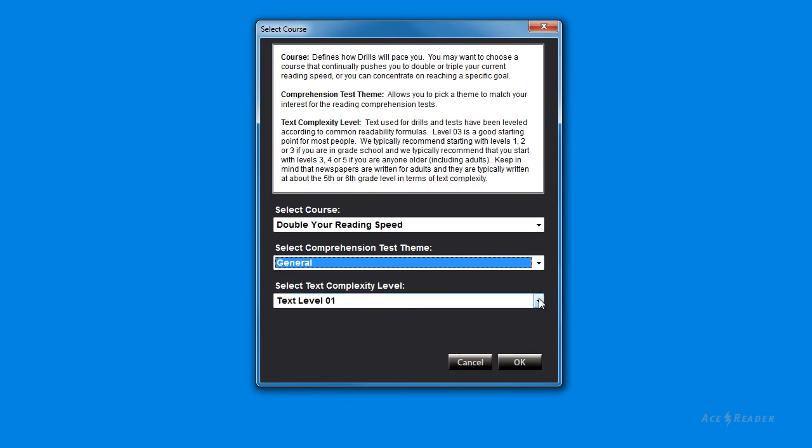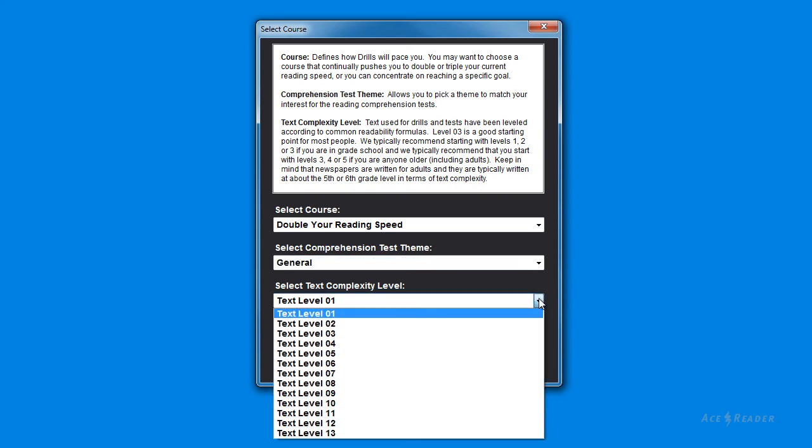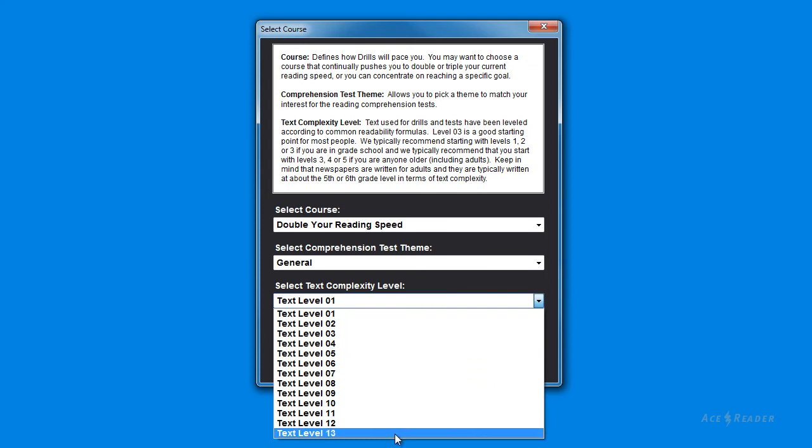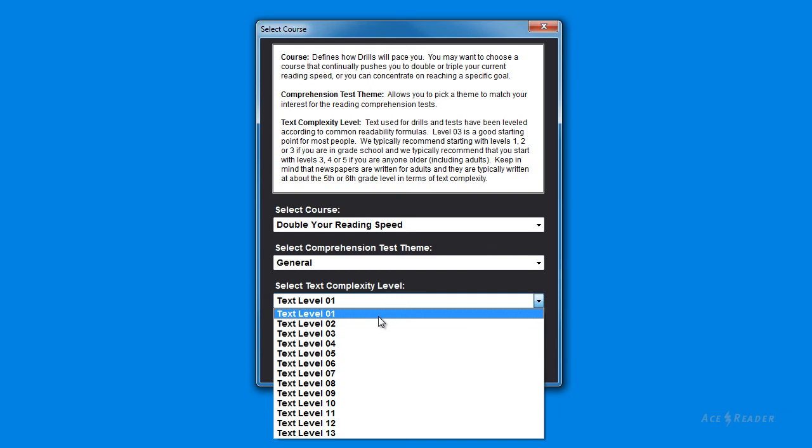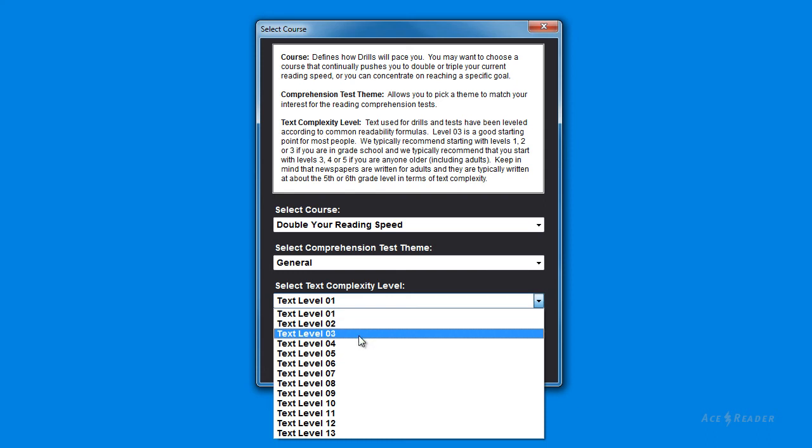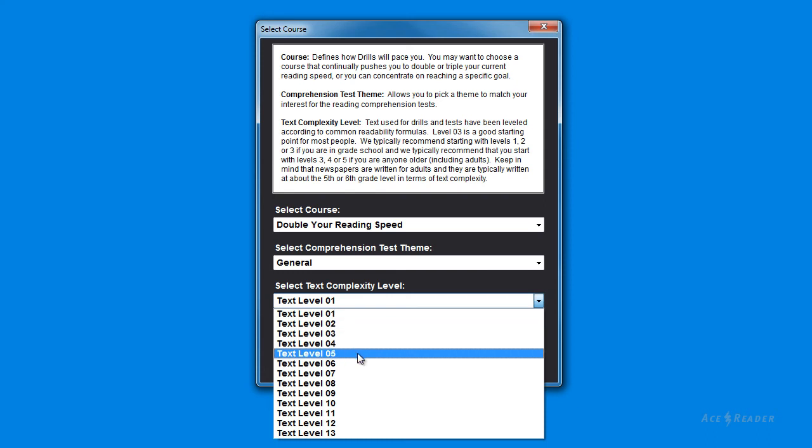And finally, you can choose from 13 different text complexity levels. The levels have been determined by running the text through common readability formulas that grade leveled the material. But we think it's more appropriate to think of the levels as complexity levels instead of grade levels. Keep in mind that newspapers are written for adults and newspapers are typically at about the 5th or 6th grade level.